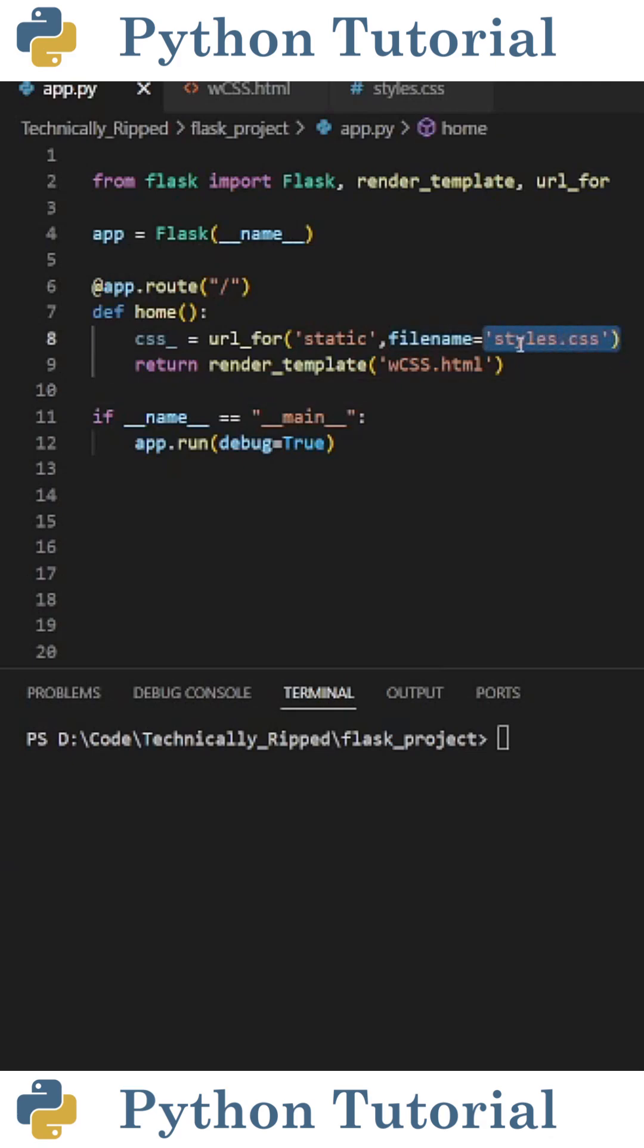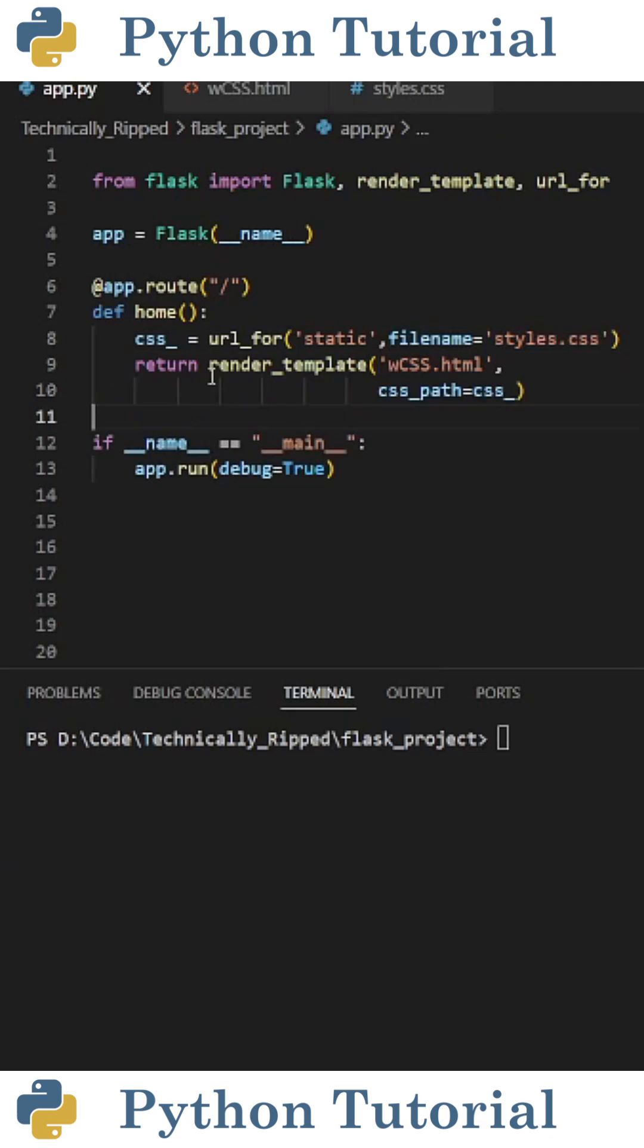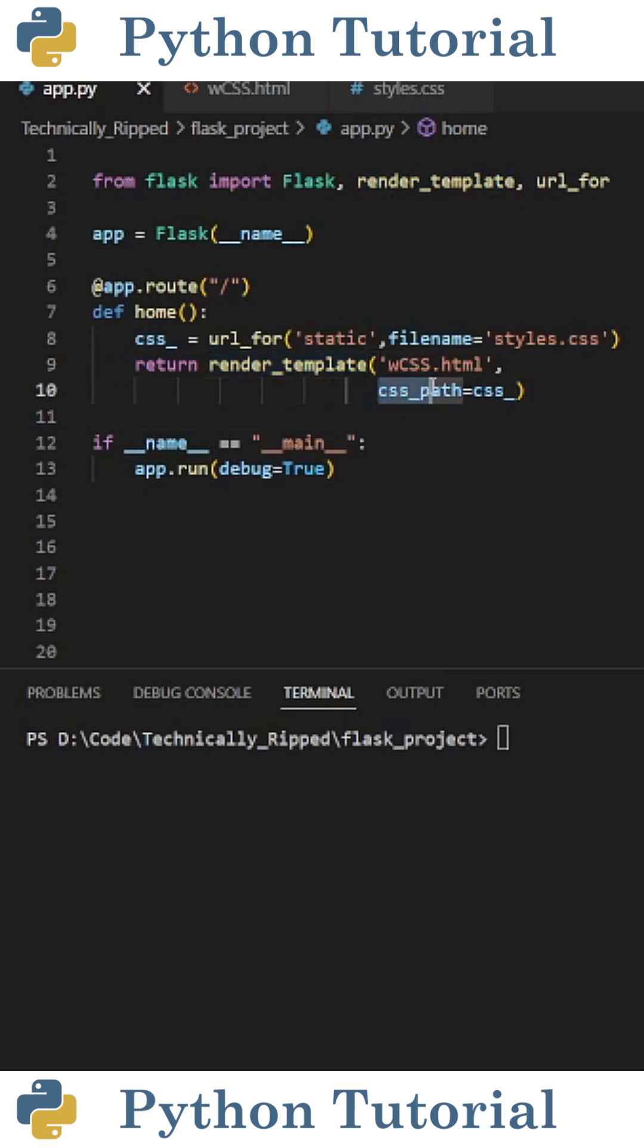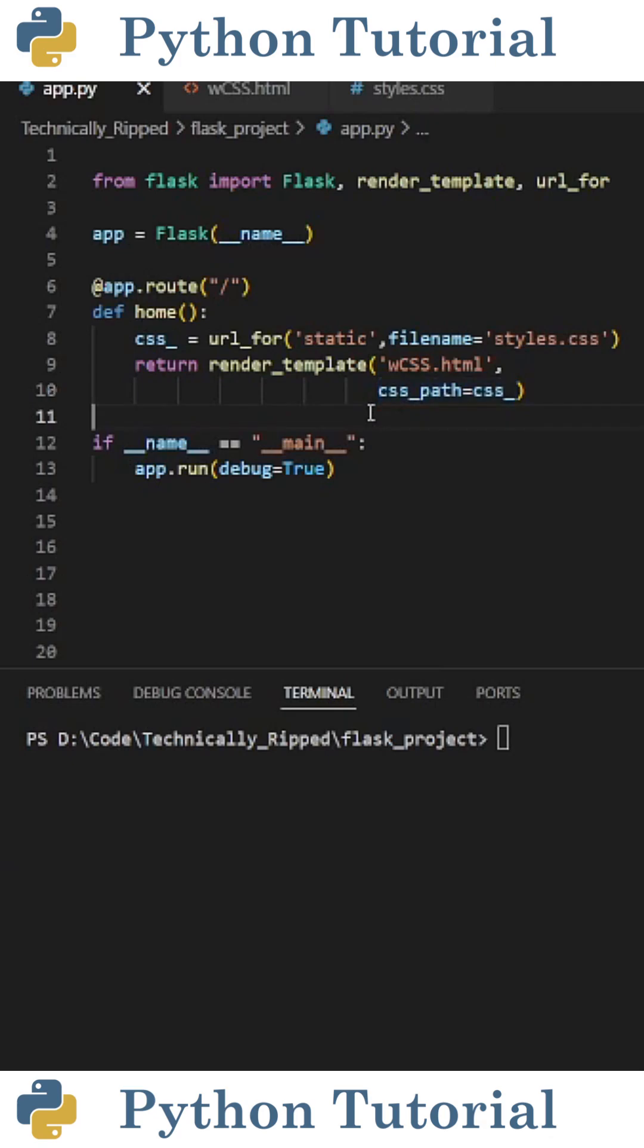For this example, it's styles.css. Then inside the parentheses of render_template, we're going to set css_path equal to css underscore. This will allow us to access the file path using Jinja2.